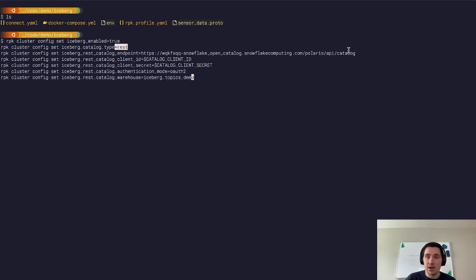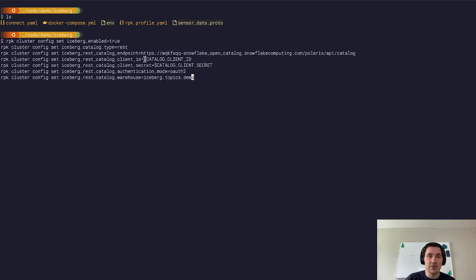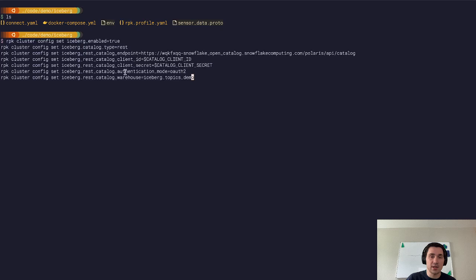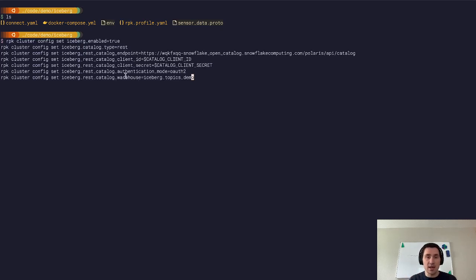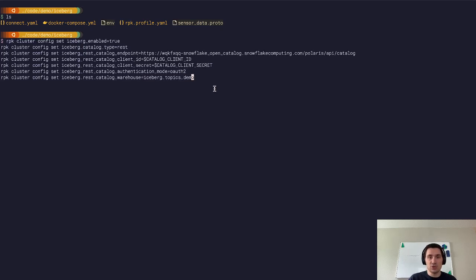We have our catalog endpoint here from our Open Catalog instance and then we have an ID secret credentials as well as we're telling that we're using OAuth2 as the authentication mechanism. And lastly, we have to pick what instance of a catalog we're using within our Open Catalog account which is the warehouse and we're going to set that to be the Iceberg topics demo that I showed you before.